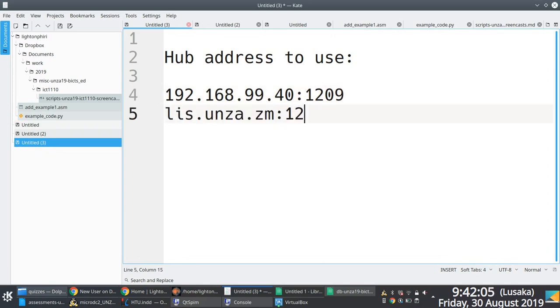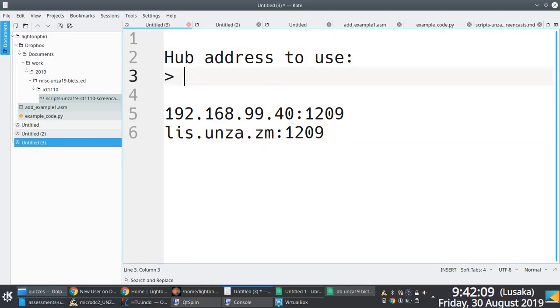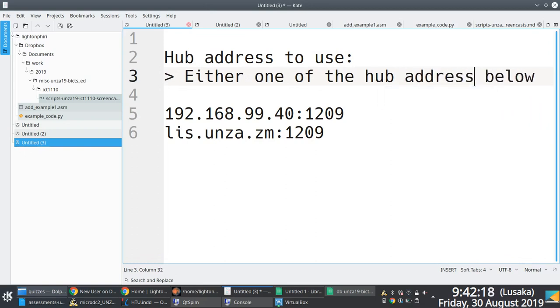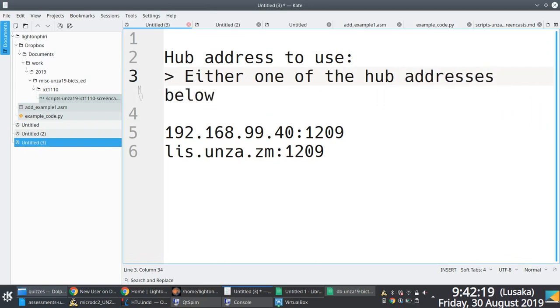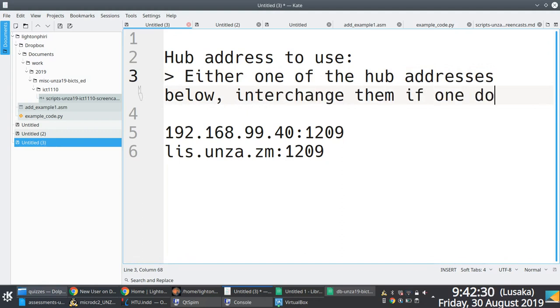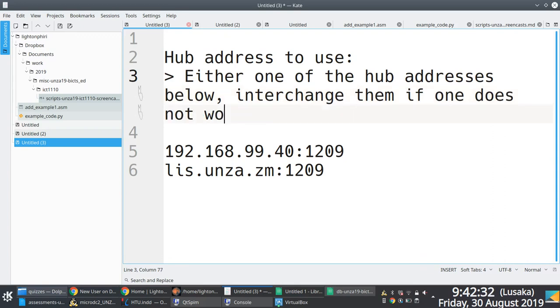So that's the complete hub address. Alternatively, if you're connecting off campus, specify list.unza.zm full colon 1209 as a hub address. So you can use either one of the two addresses when you're on the Unza network, but when you're outside of the Unza network, you want to specify the list.unza.zm full colon 1209 address. Of course, there's a slew of other hub addresses out there. So what you could do is just add a new connection and specify hub addresses for those particular DC hubs that you wish to connect to.